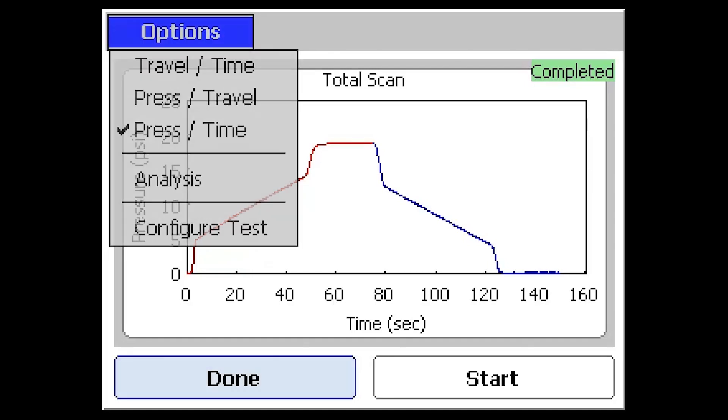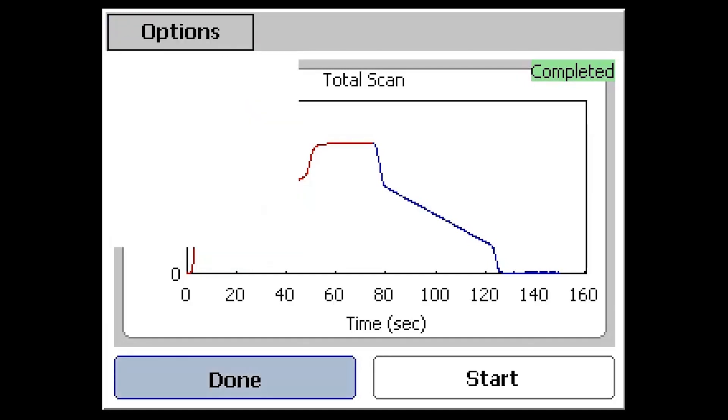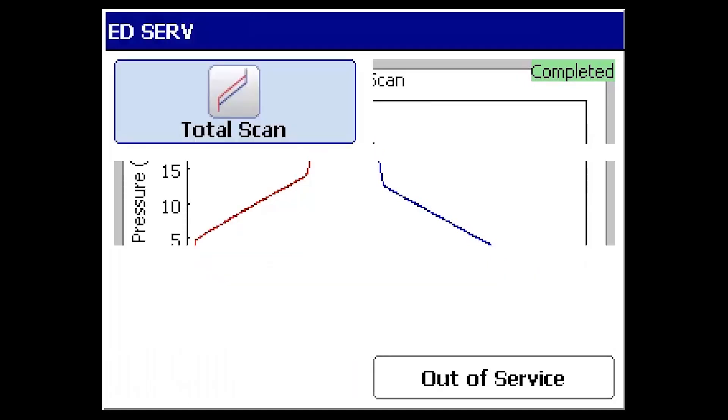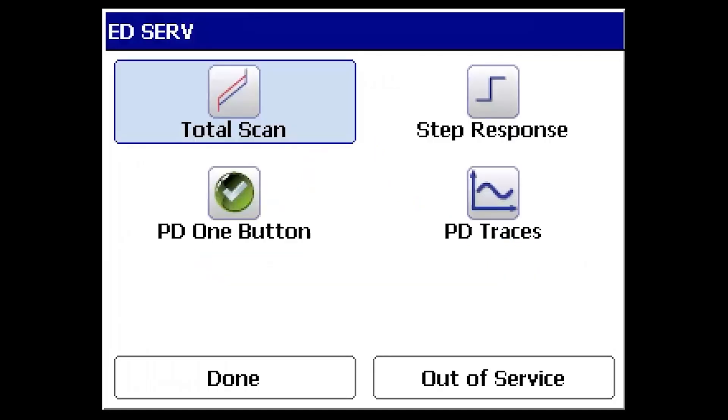When finished, select Done to exit the test screen and return to the previous diagnostic menu.